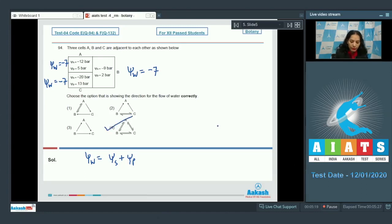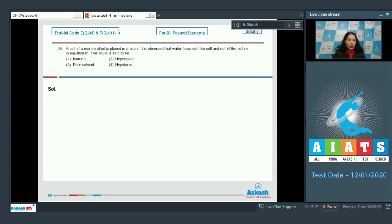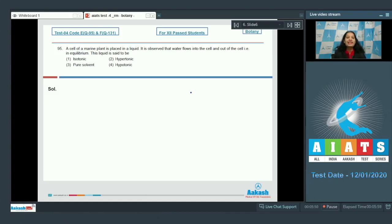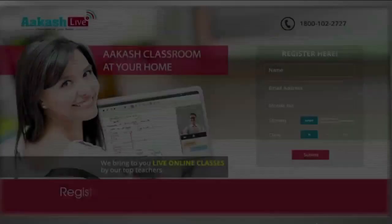Since all three cells are in equilibrium, the correct option for question 94 is option number four. Question number 95: a cell of a marine plant is placed in a liquid, and it is observed that water flows into and out of the cell — meaning the cell is in equilibrium with the liquid. This means the liquid is isotonic to the cell. So the correct option for question 95 is option number one.